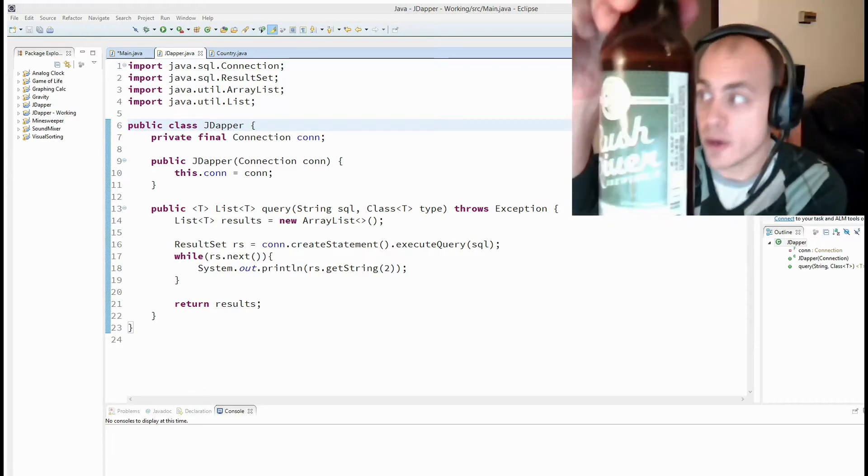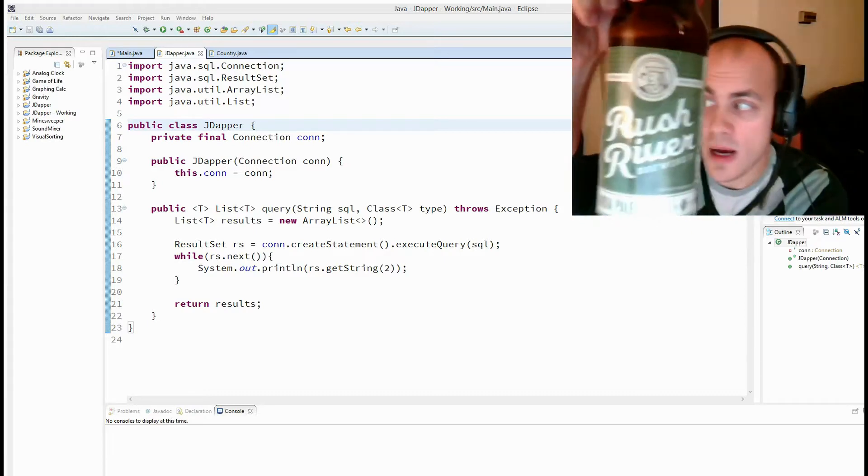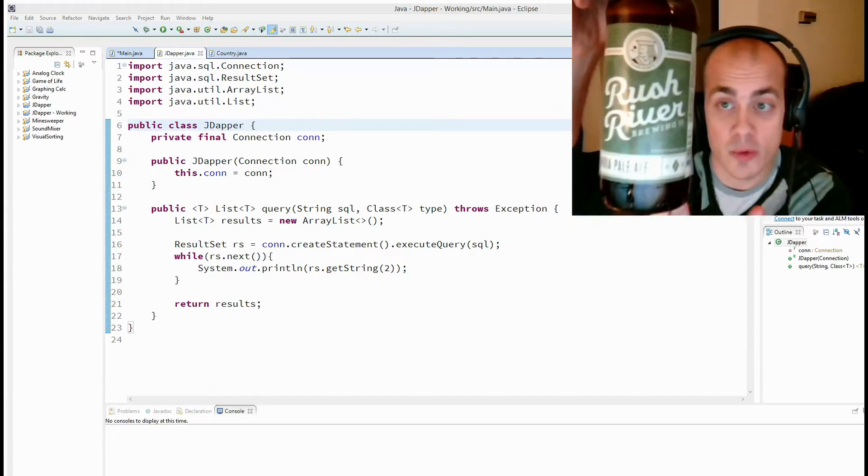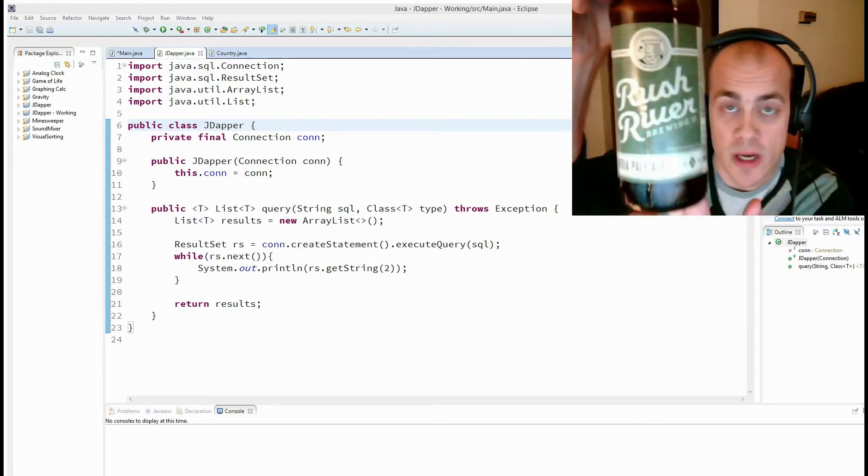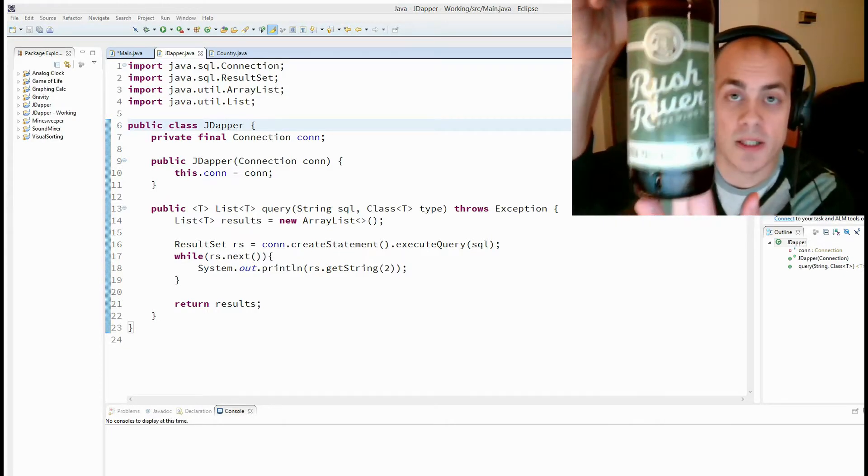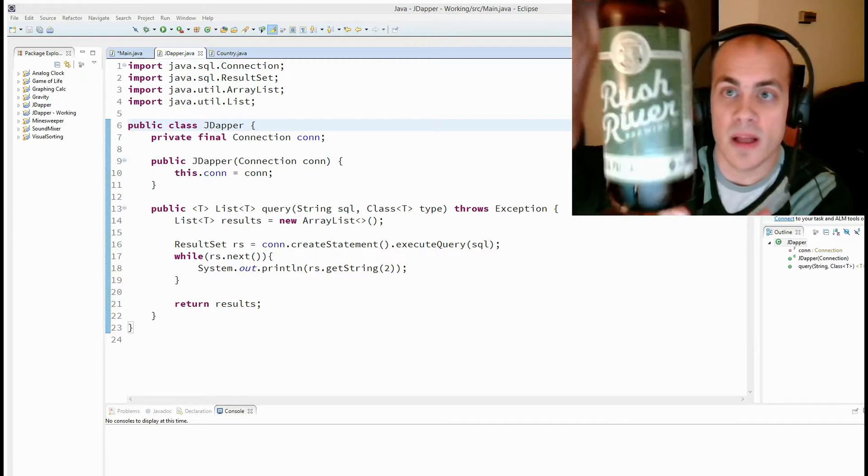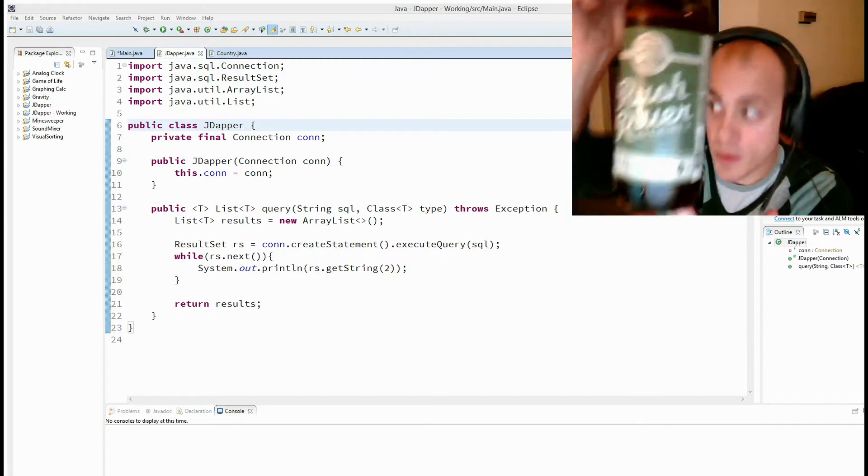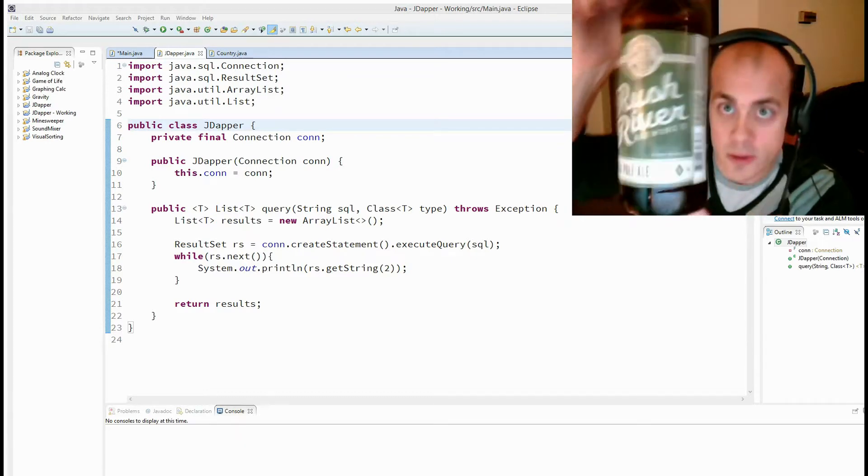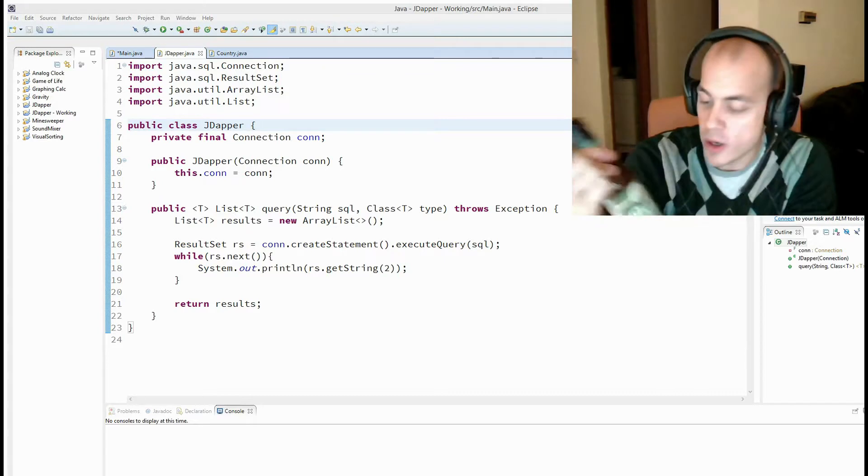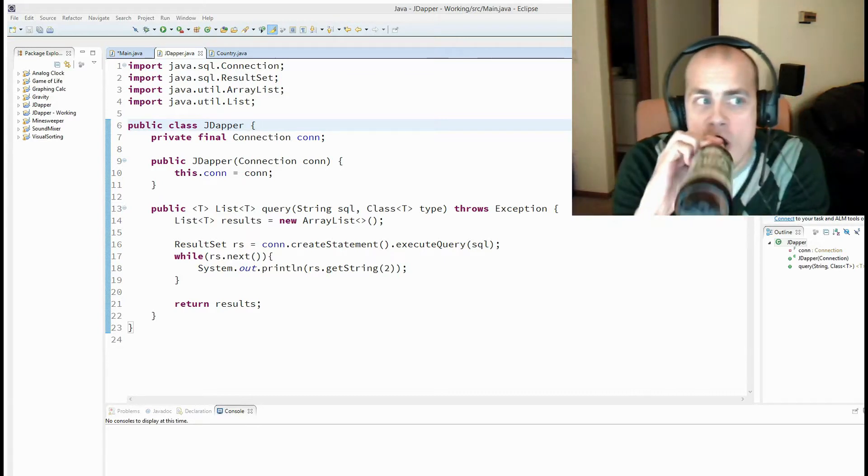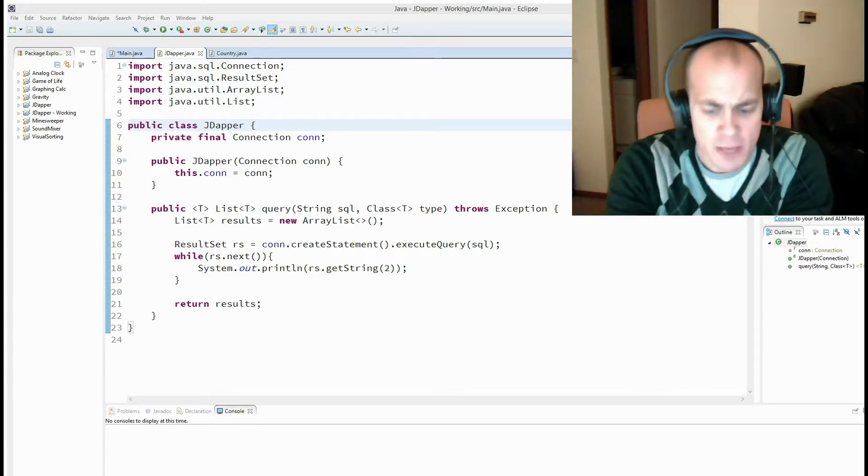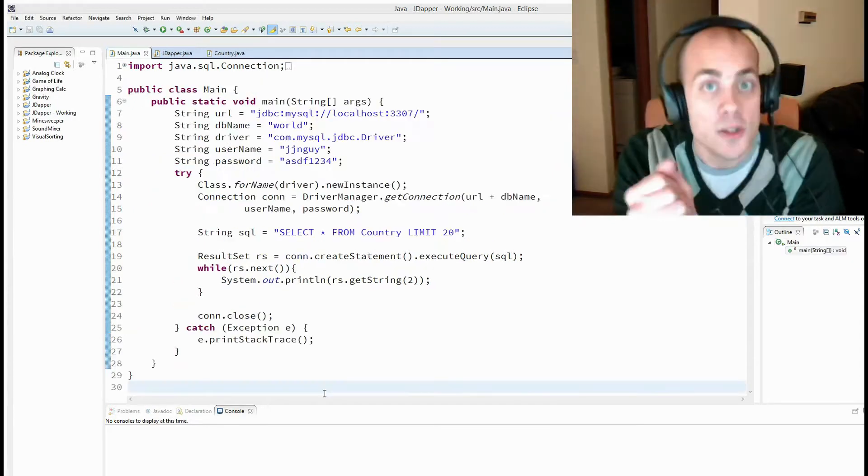Before we go on to that, I want to talk about the beer portion of Beer in Code. Currently I'm enjoying a Rush River Bubble Jack by Rush River, a brewery in River Falls, Wisconsin. It's an India Pale Ale and it's one of my favorites. So you should pick it up if you are an IPA fan. They don't pay me to say that by the way.